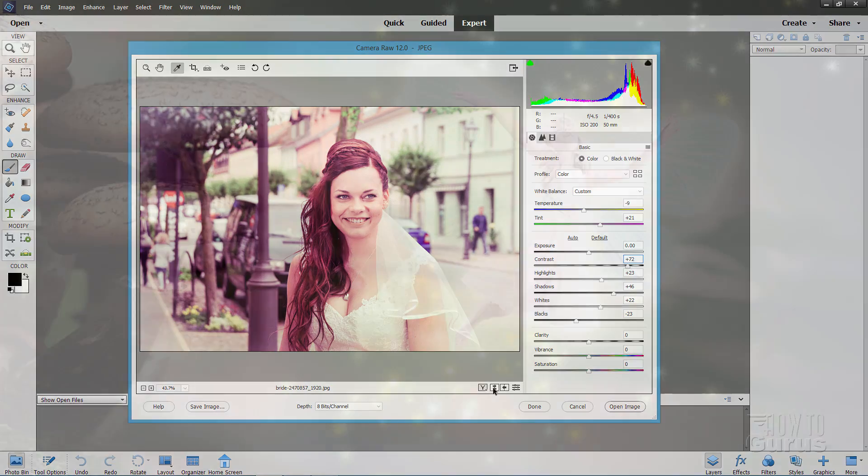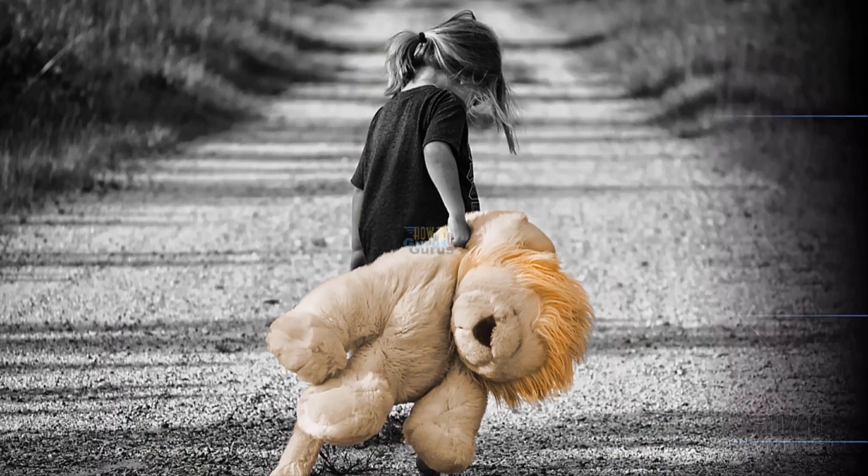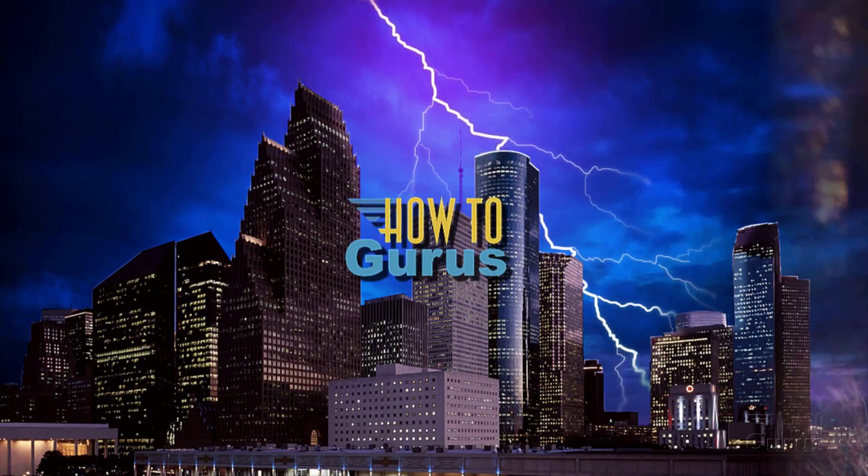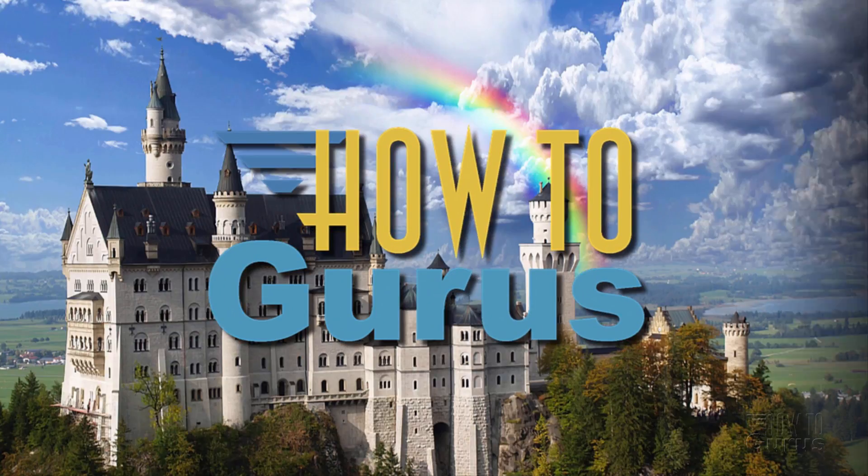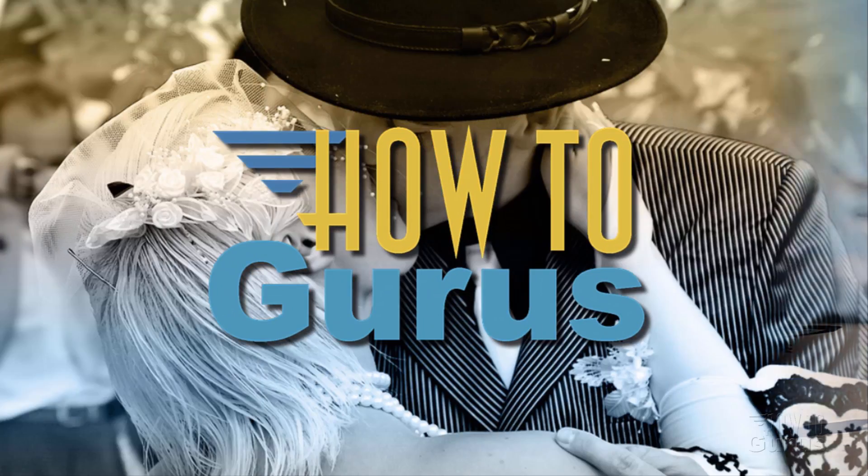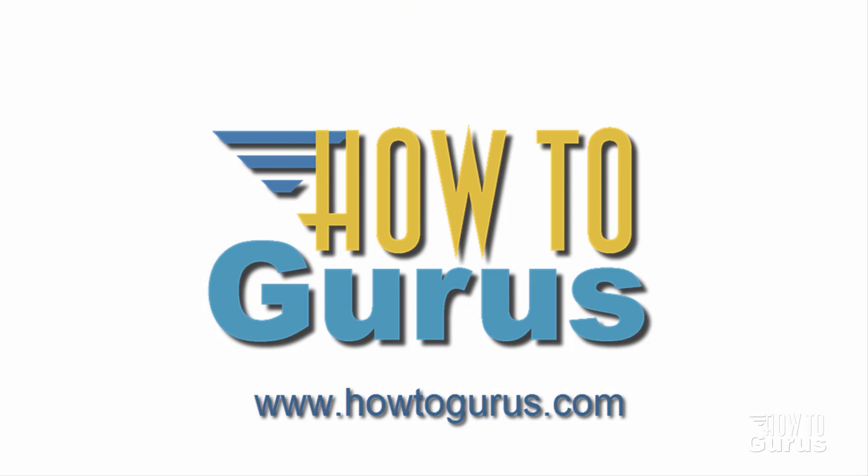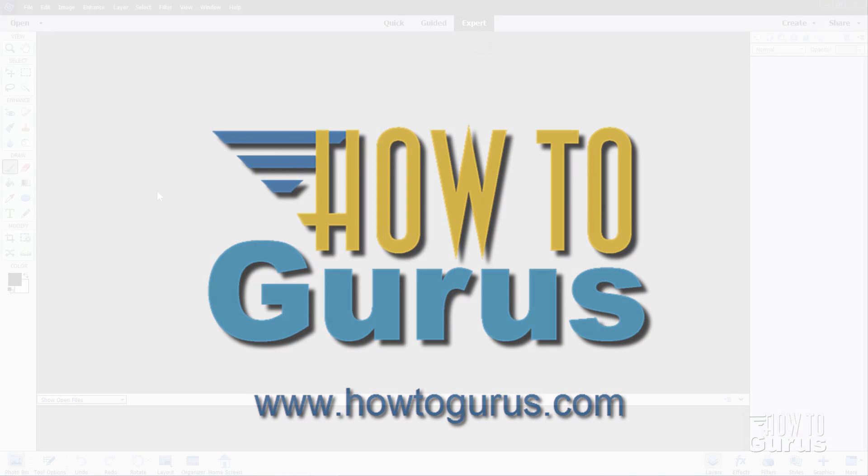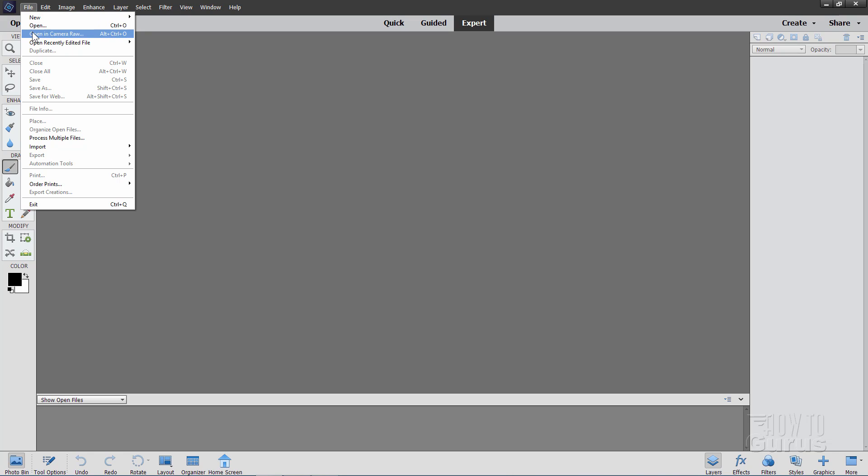Alright, let's get to it. Photoshop Elements has a great tool for doing all of your standard camera adjustments, white balance and your different values, colors and so forth, and it's called the Raw Editor. It's up here under the File menu and right here it says Open in Camera Raw. Now you don't have to use this with just raw images. This will work with any kind of image. I'll be showing you this on a JPEG for instance. Of course it's designed for raw but you can use it on other images as well.